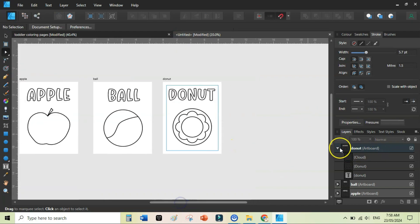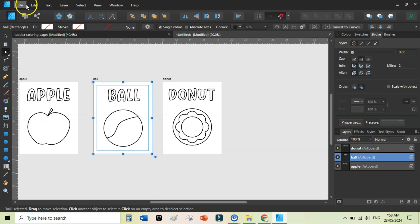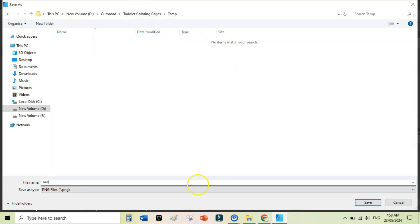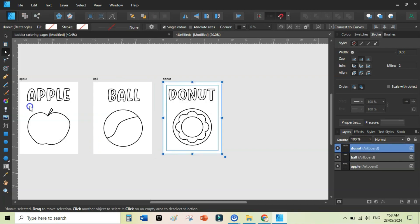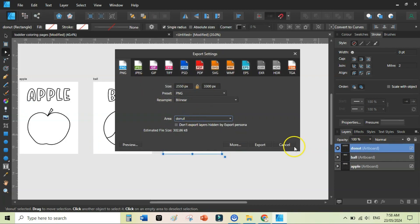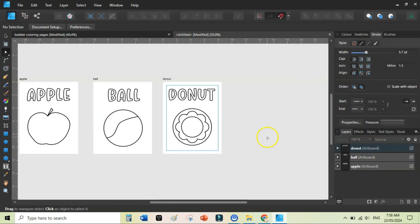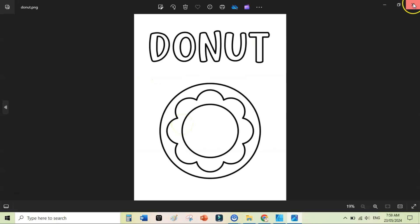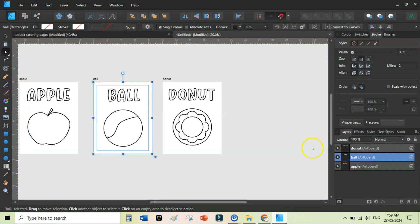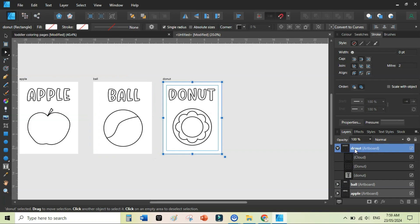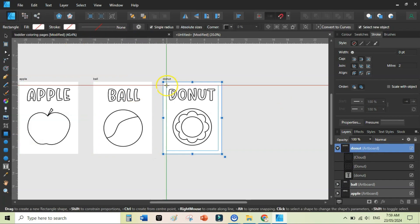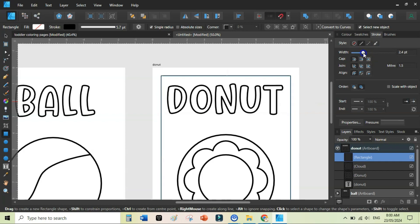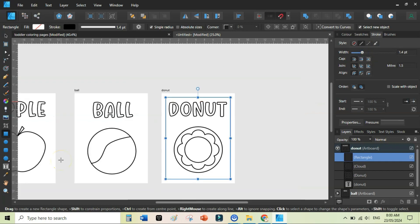To export each page, click on a single artboard — such as the ball artboard — go to File, Export as PNG, and save it to a folder. For the donut, make sure the export area is set to 'selected' so only the donut artboard is exported. If you want to add a border to a coloring page, select the artboard, add a simple shape, and adjust the stroke thickness to set the border.